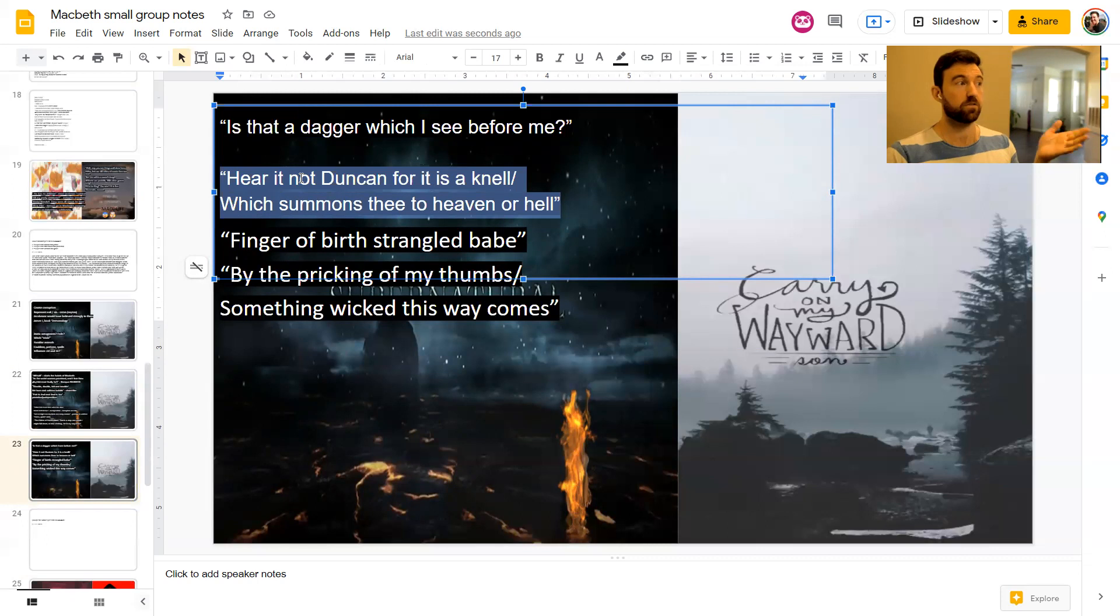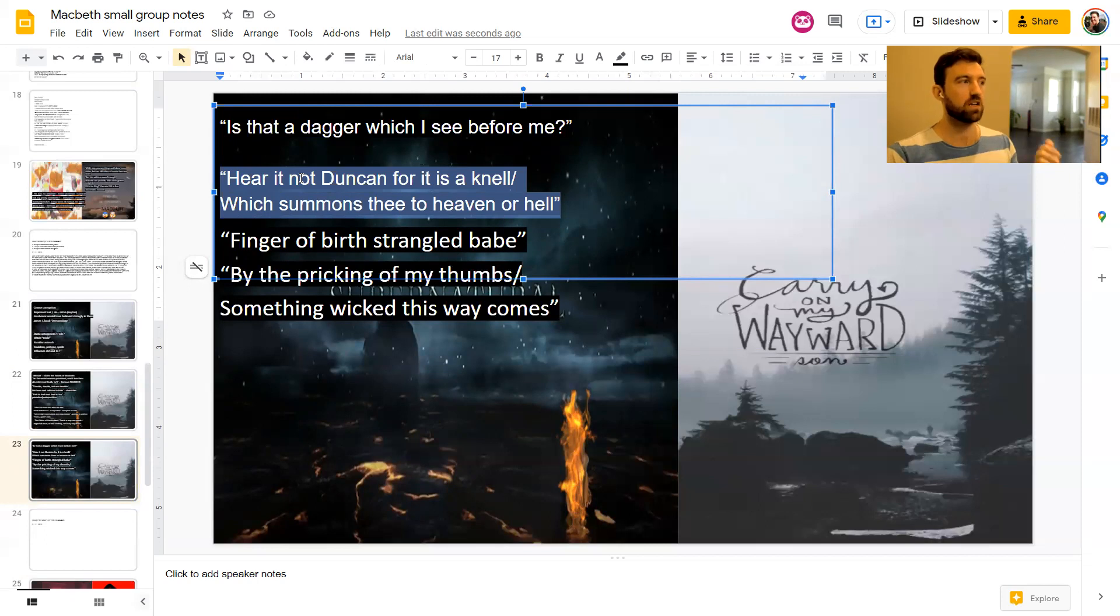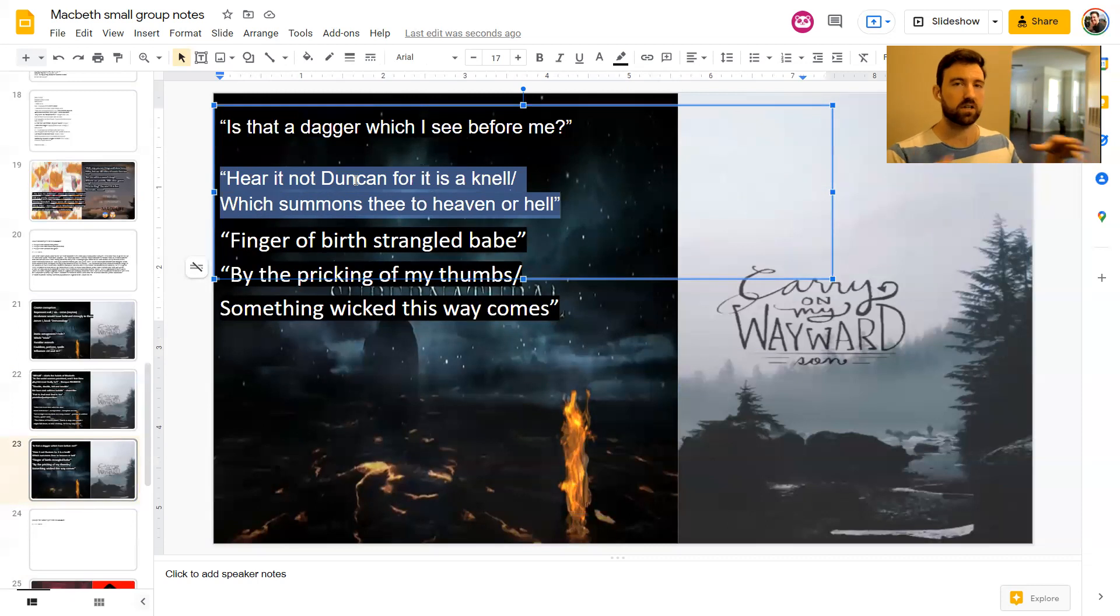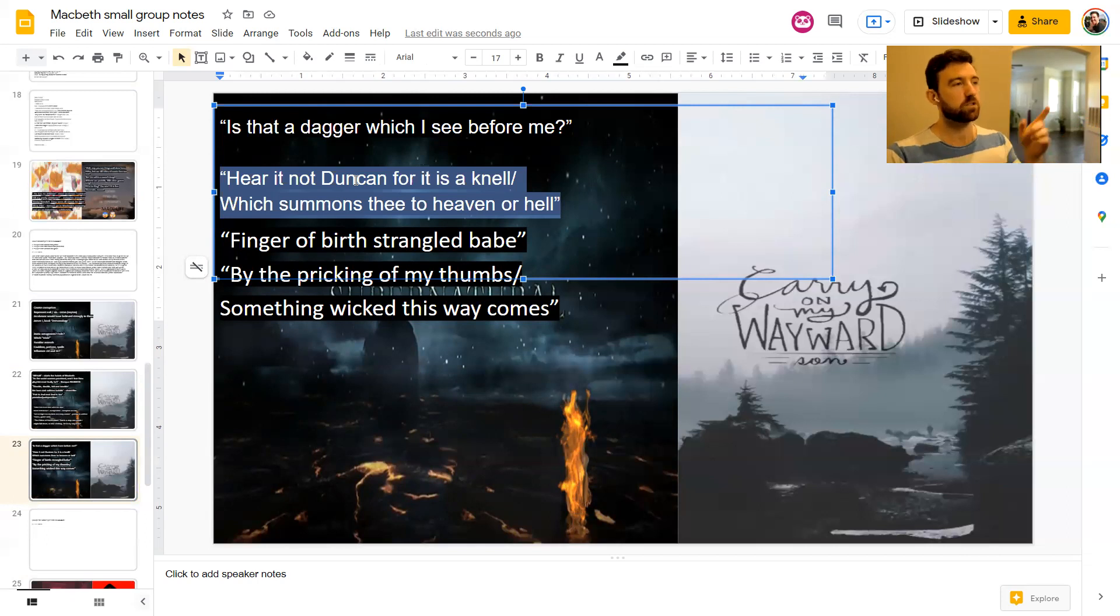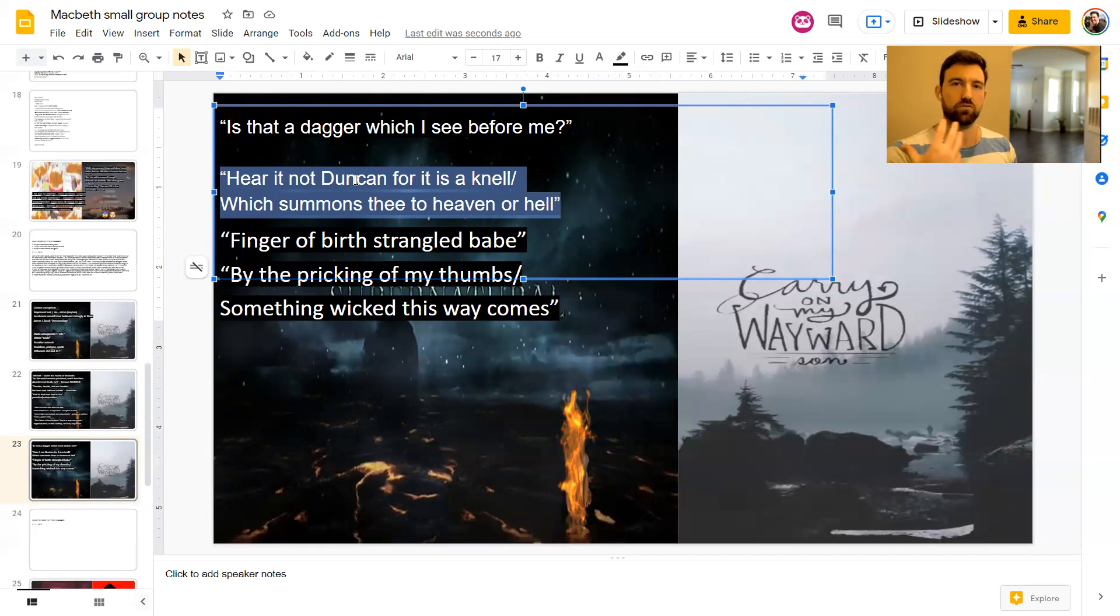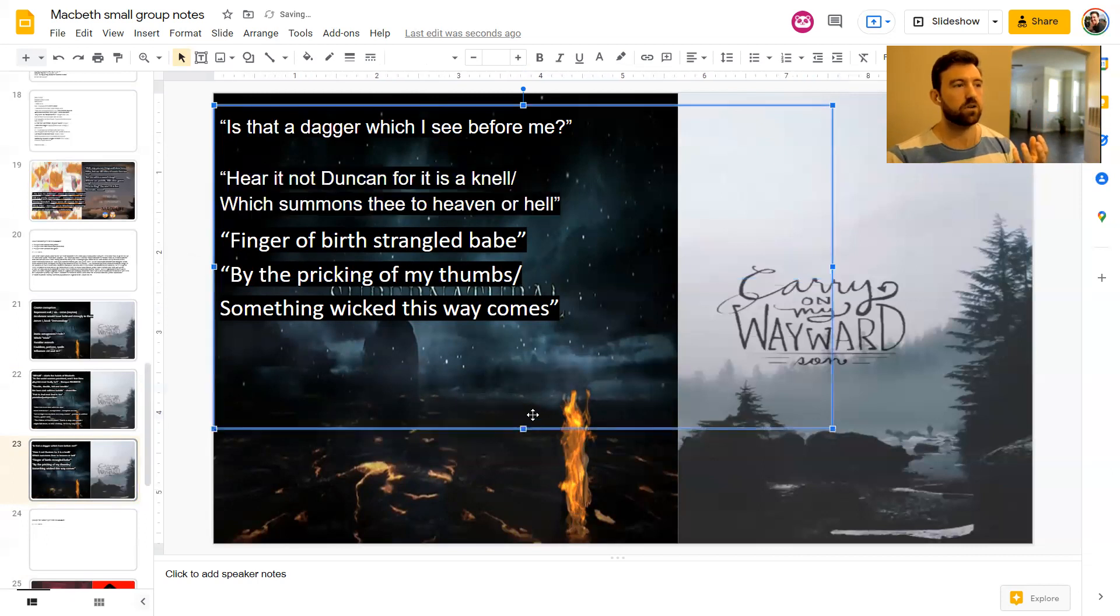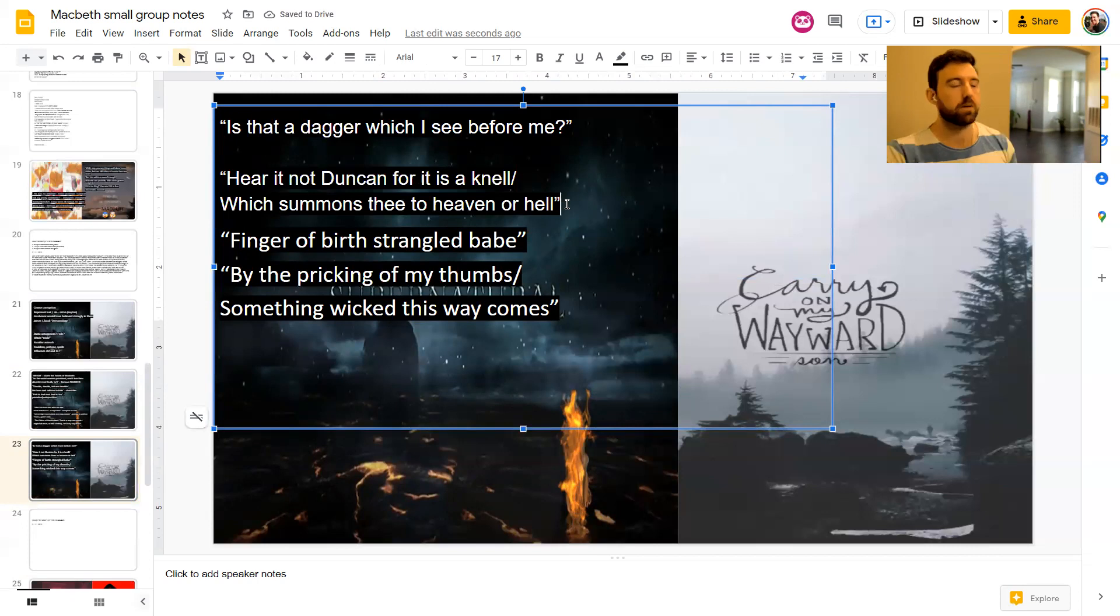I said earlier about how sometimes characters like Macbeth mimic or parallel the witches. So here, this is just after the dagger quote. At the end of this soliloquy, Macbeth says, hear it not, Duncan, for it is a knell which summons thee to heaven or hell. So a knell is a bell, like a ringing. And there is a ringing bell at this point. It's kind of atmospheric and it's actually probably Lady Macbeth ringing the bell to tell Macbeth it's time to come kill Duncan. But you see the rhythm and the rhyme? Hear it not, Duncan, for it is a knell which summons thee to heaven or hell. You've got that rhythm and knell and hell, you've got the rhyme. So it seems that Macbeth is influenced by the witches, even here. And that's part of their power.